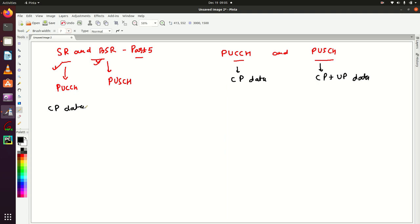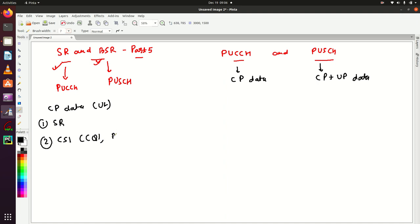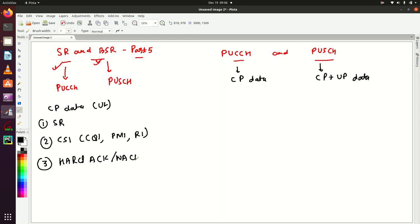What are the control plane data that the UE has to send in the uplink direction? We have already seen this. Number one is Scheduling Request (SR). Number two is CSI — Channel Status Information — which includes CQI, PMI, and RI. Number three is HARQ Acknowledgement or NACK. Number four is the Buffer Status Report (BSR). As already mentioned, SR data is sent over the PUCCH channel.